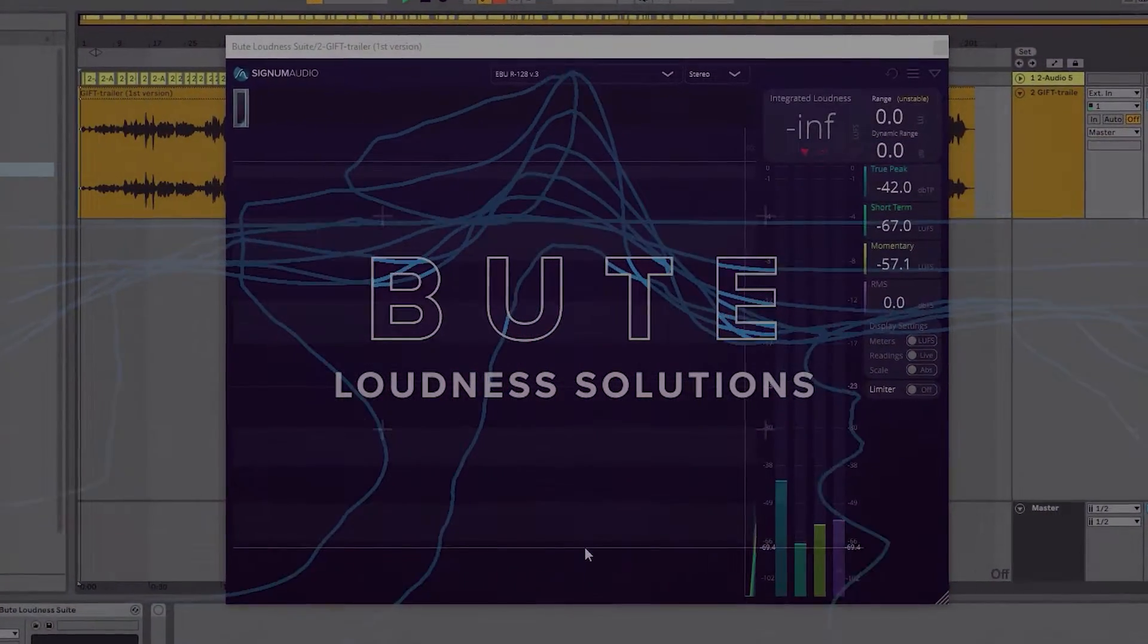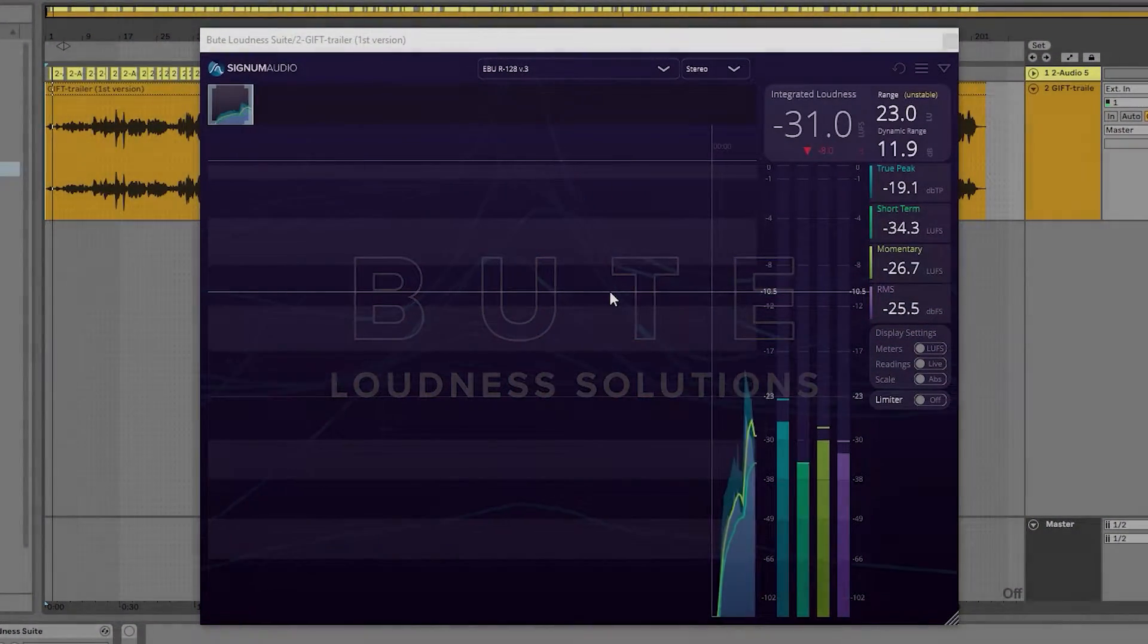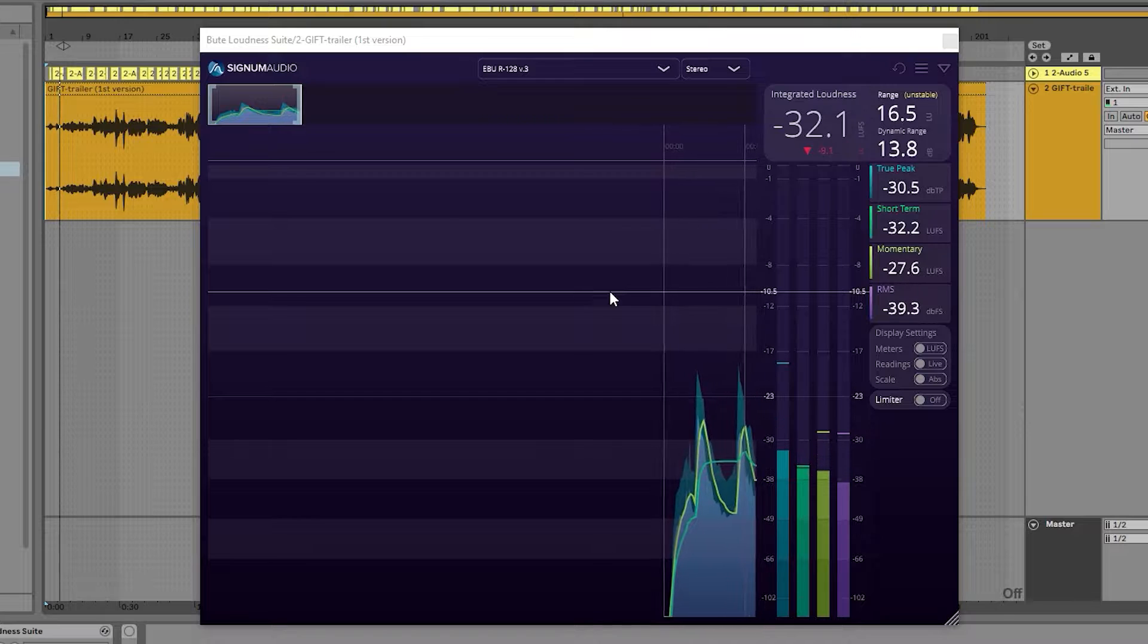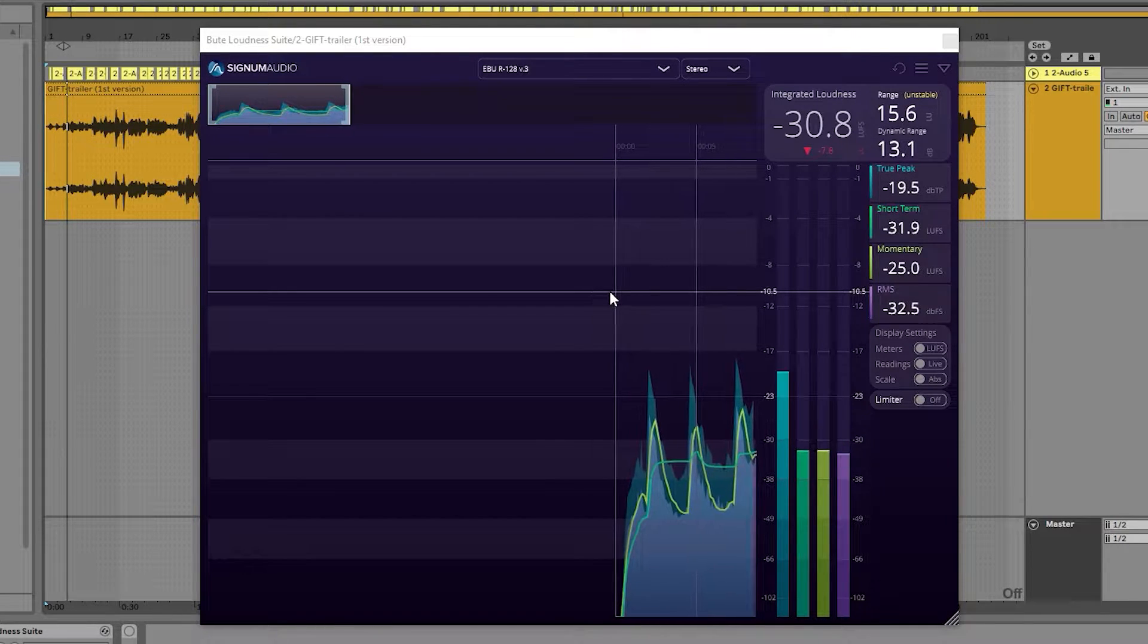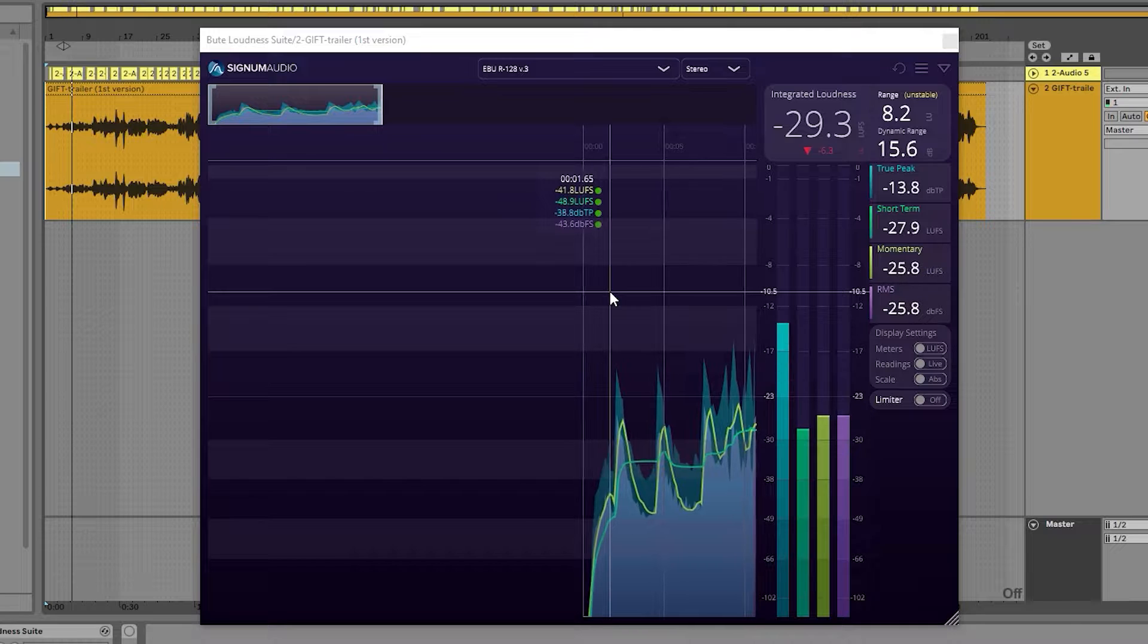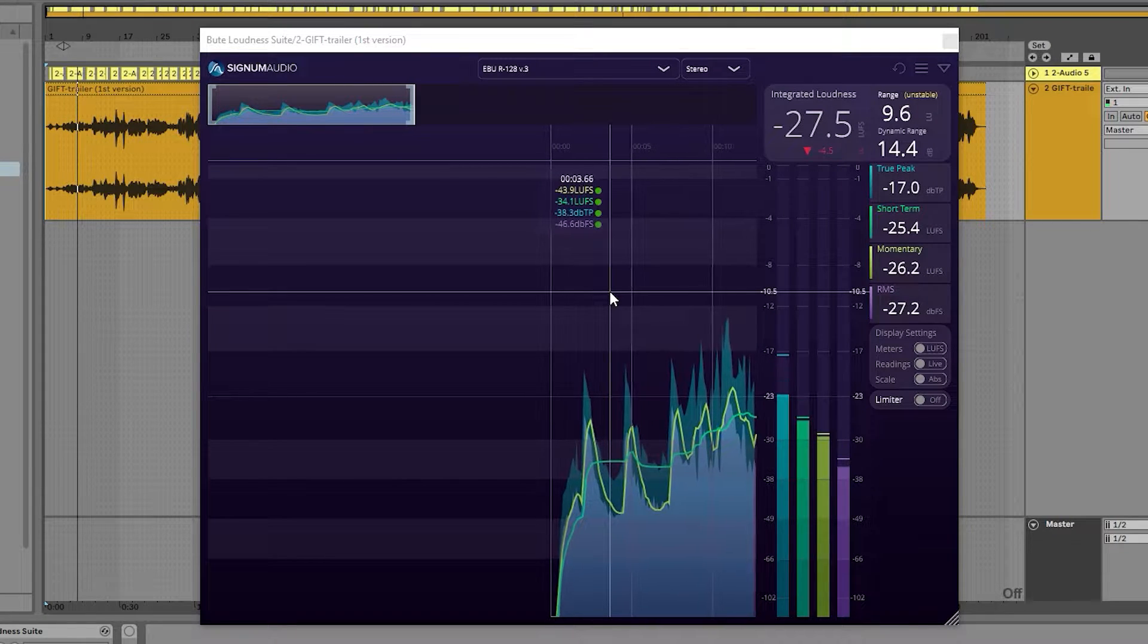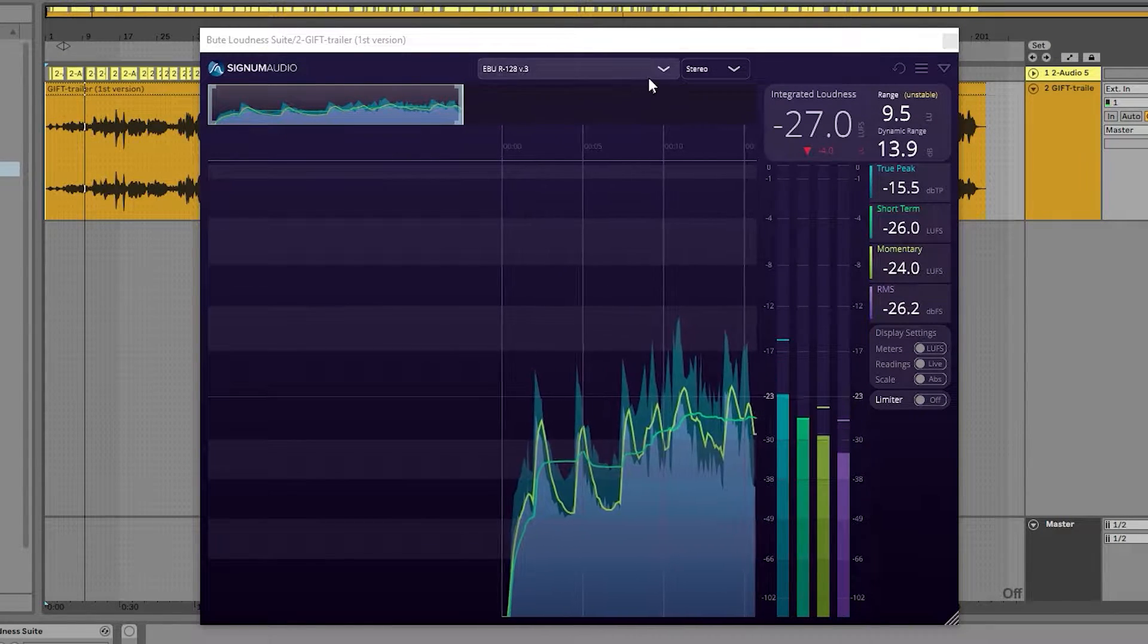Hey guys, today I'm going to be showcasing our new version 2 of the Butelimiter Loudness Suite. After hearing our user feedback, we have reworked the user interface to provide a cleaner and more accessible experience.